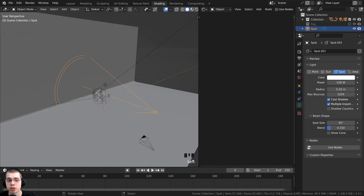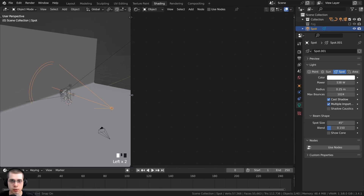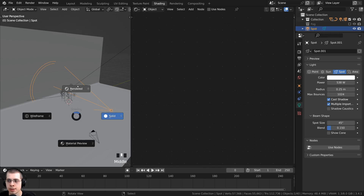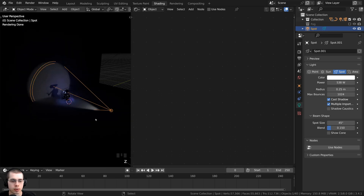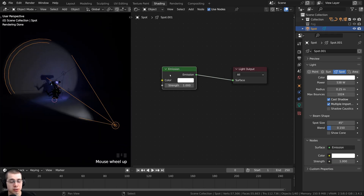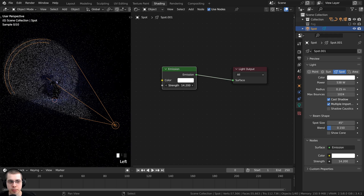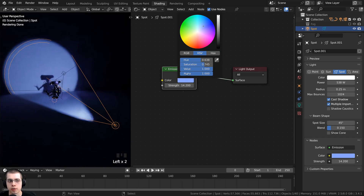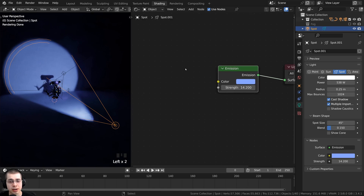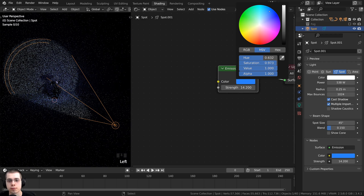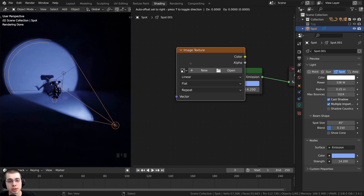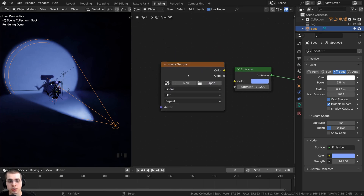Click on the Shading workspace. In the Shader Editor, hold Z and go into Rendered Mode. With the light selected, click Use Nodes to enable nodes for the spotlight. You can turn up the emission strength to make it brighter and change the color. To add an image to the light source, press Shift+A, go to Search, and search for an Image Texture node. Drop it in and plug its Color into the Color of the Emission node, then click Open to load an image.